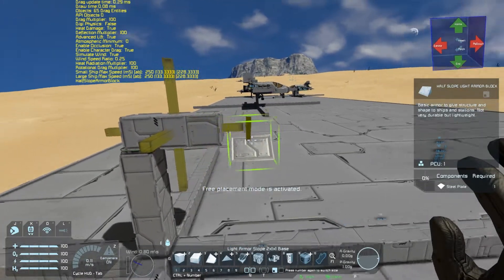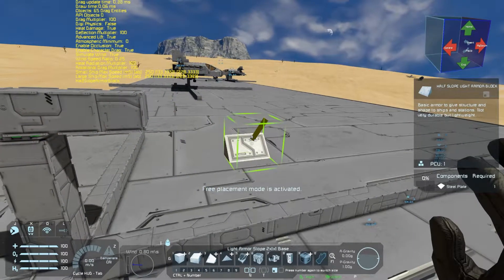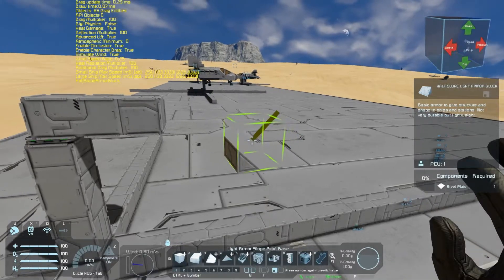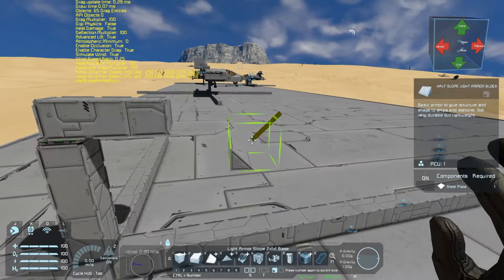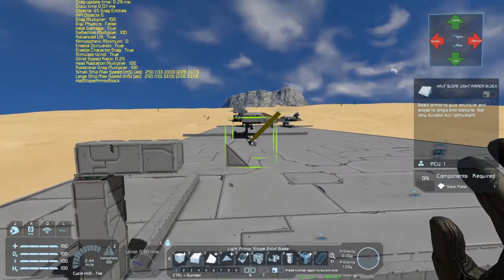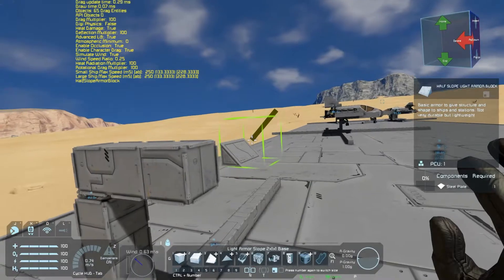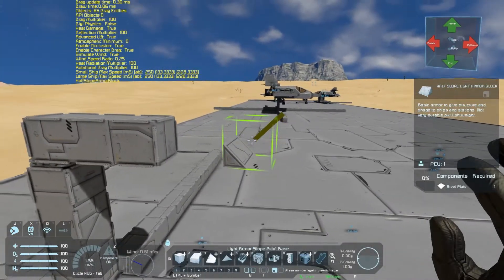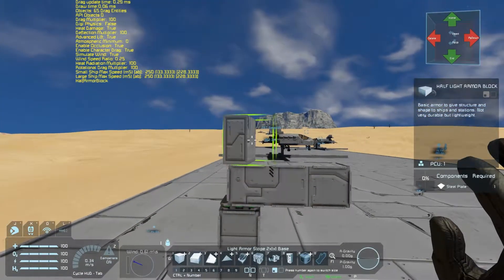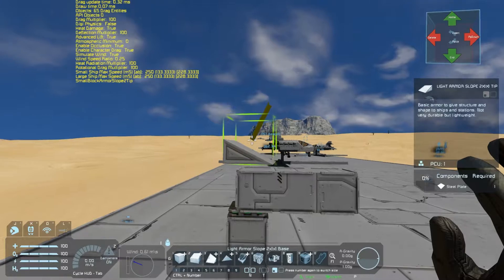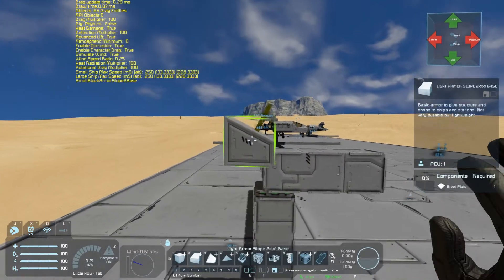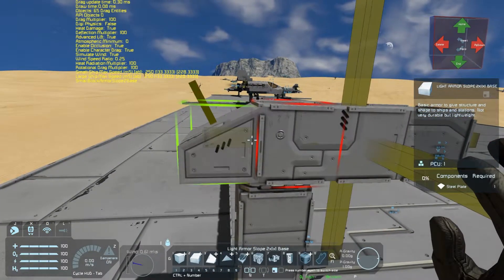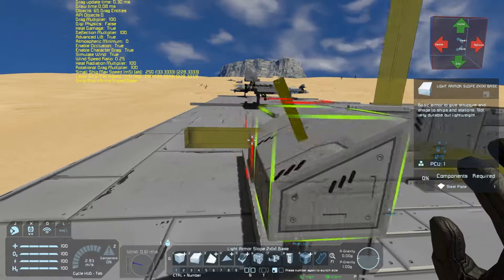Each grid has a lift profile that is calculated by the mod. Small blocks that affect this profile have a vector that is added into this calculation if they border the edge of the grid. To create lift, you want to create a low pressure zone by pointing this vector up and away from the direction of travel.